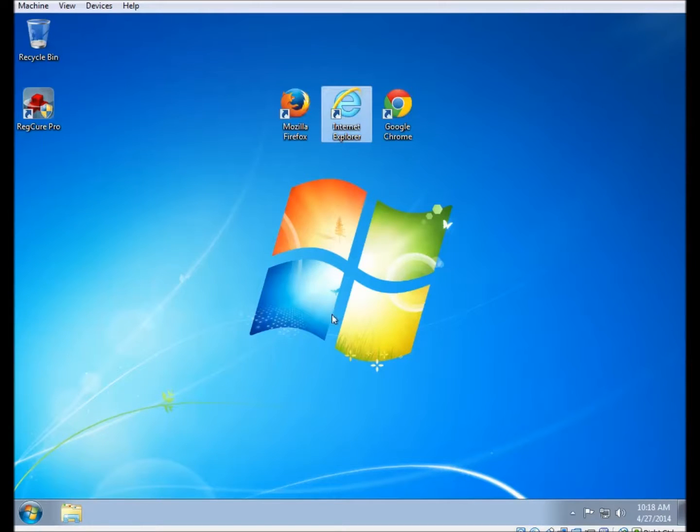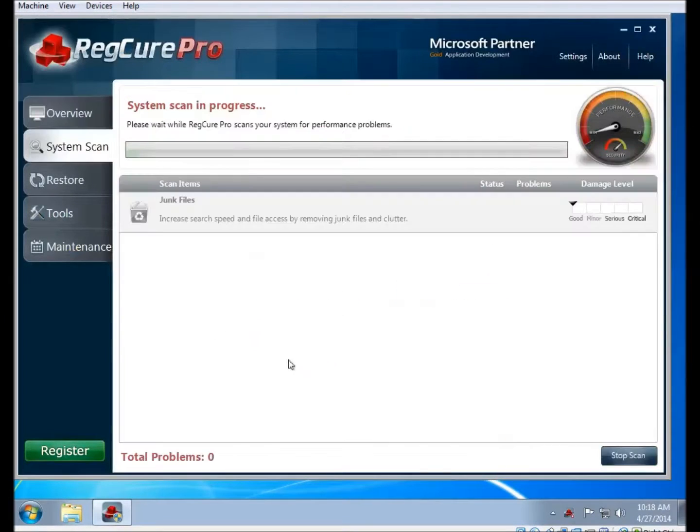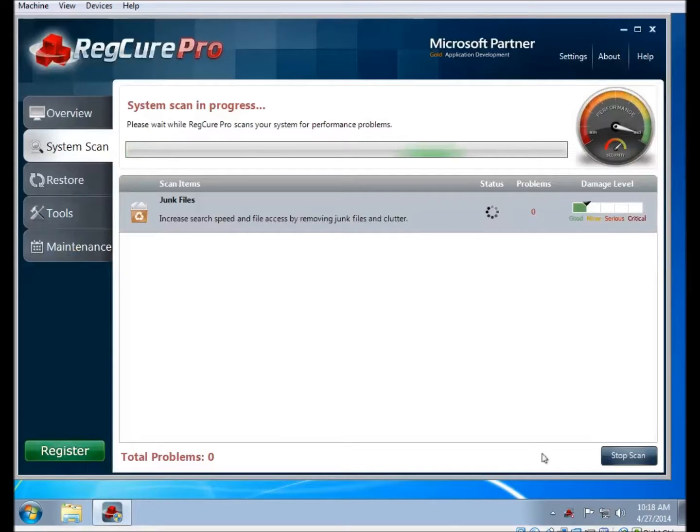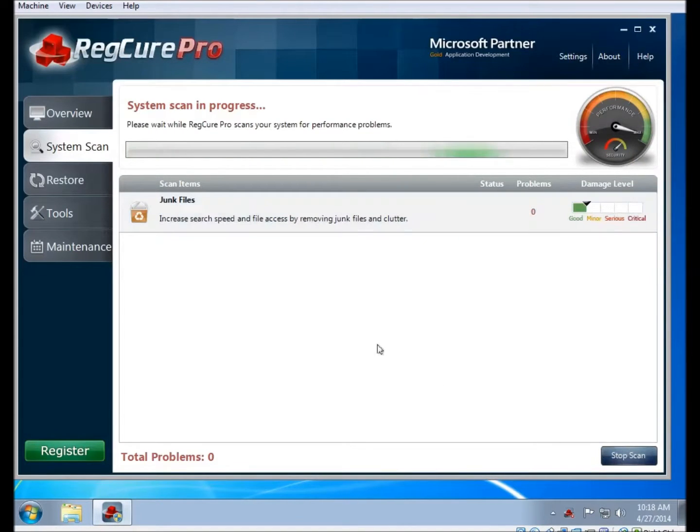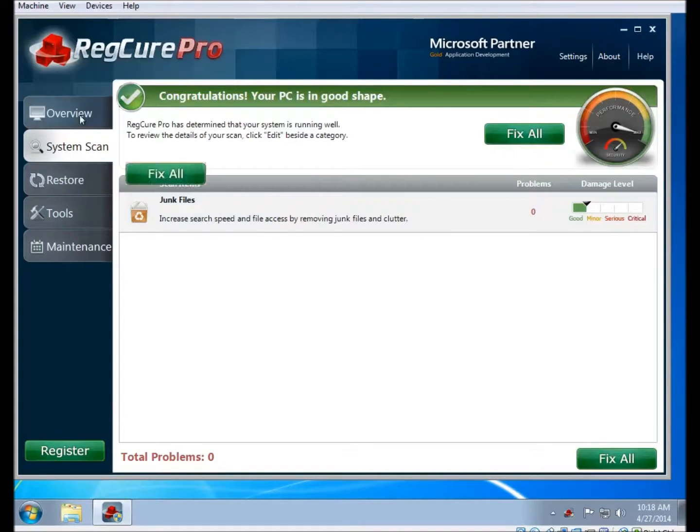And here's the program. It should be installed. Now, it may start scanning automatically. If it does that, then click on Stop Scan to stop the scan. You can click on Overview to go back to the home screen if you want.